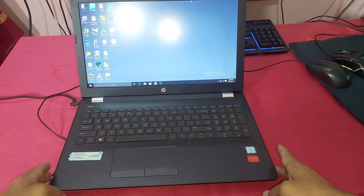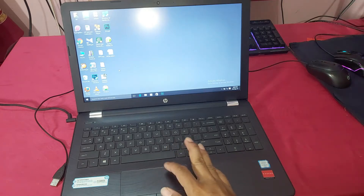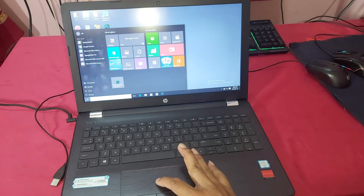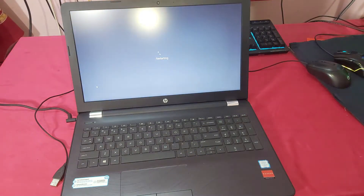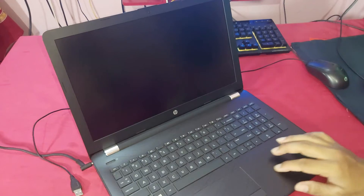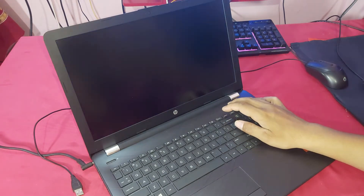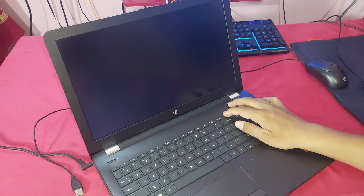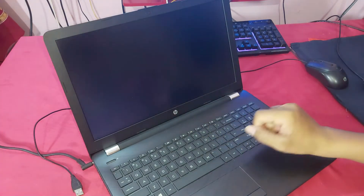Now restart Windows, restart your laptop. Press Delete or F12, then press any key to boot from CD.